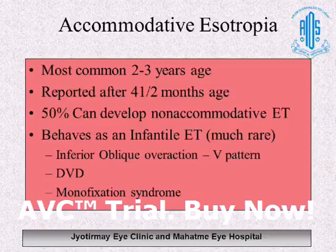Accommodative esotropias are almost never present from birth. The earliest reported onset of accommodative esotropia is after 4 and a half months of age. So if a child presents with squint before 4 months of age, it is almost impossible that this is accommodative strabismus, because accommodation develops between 4 and 6 months of age.